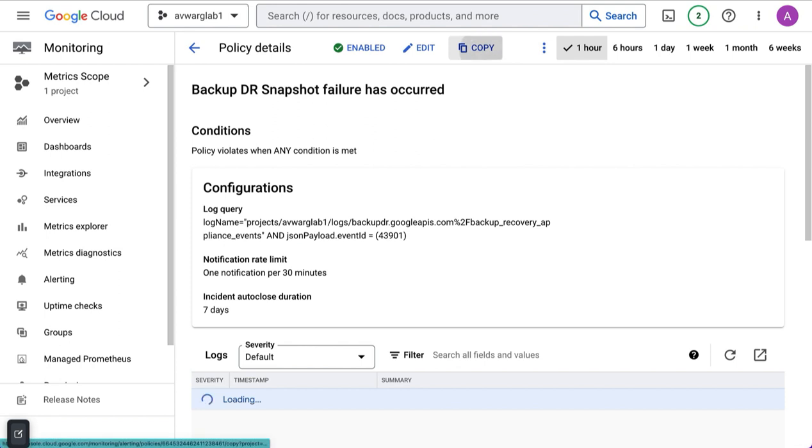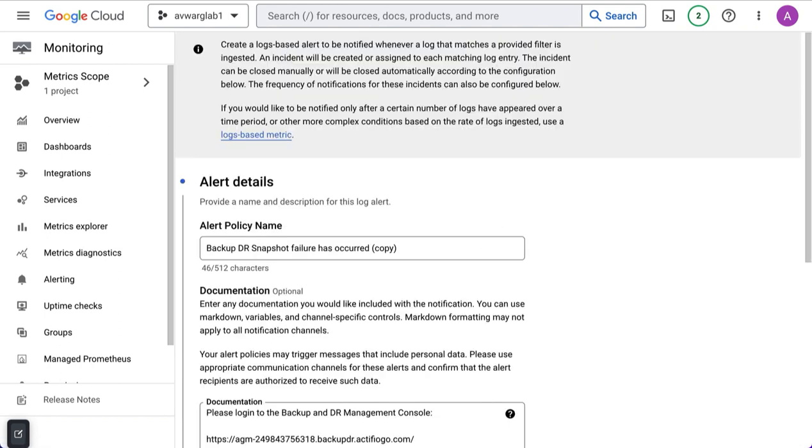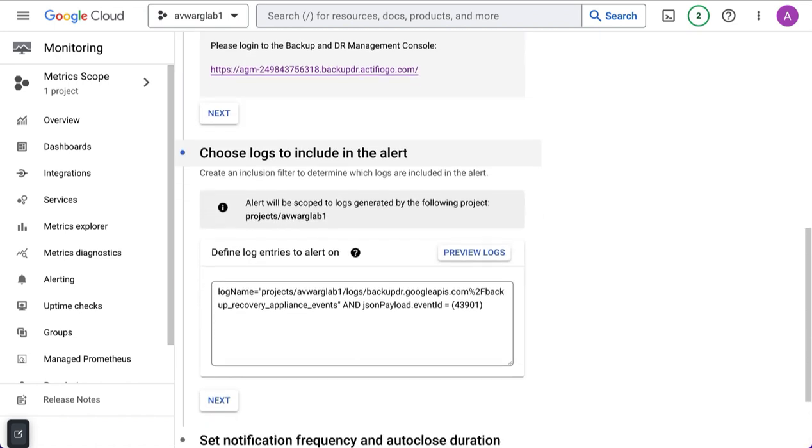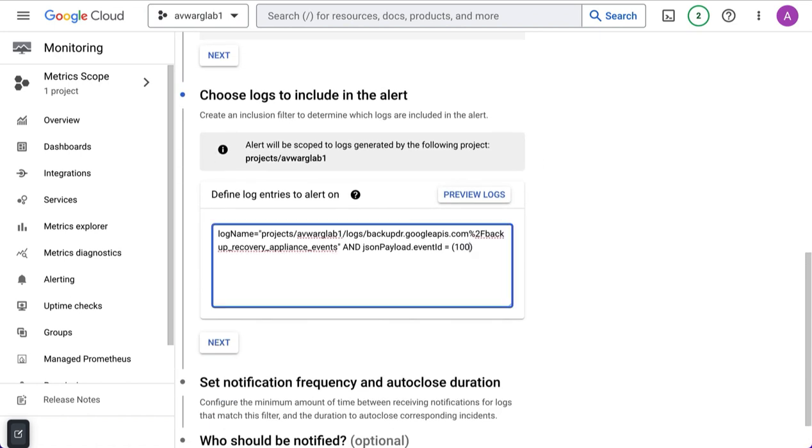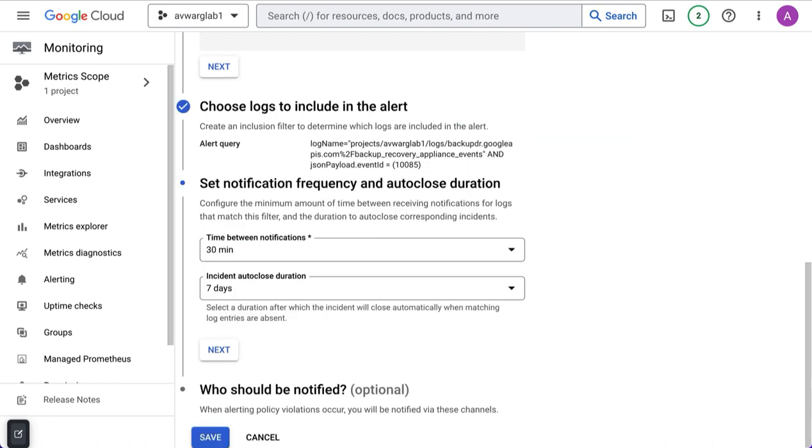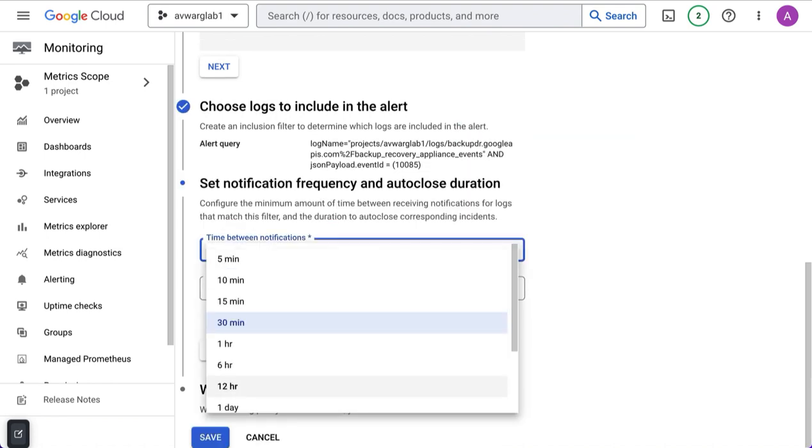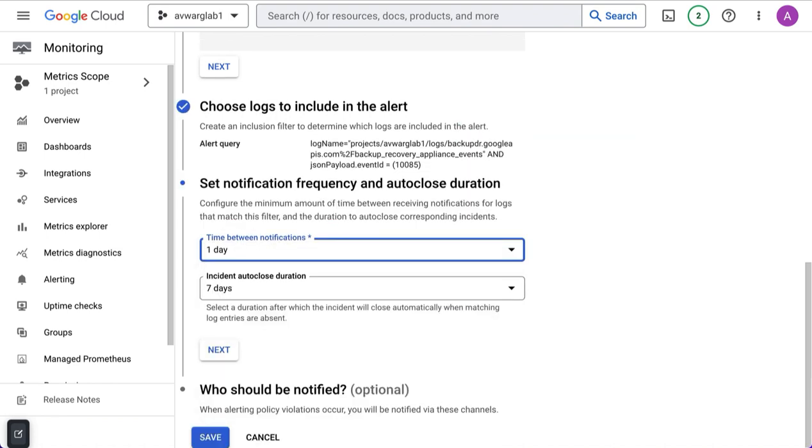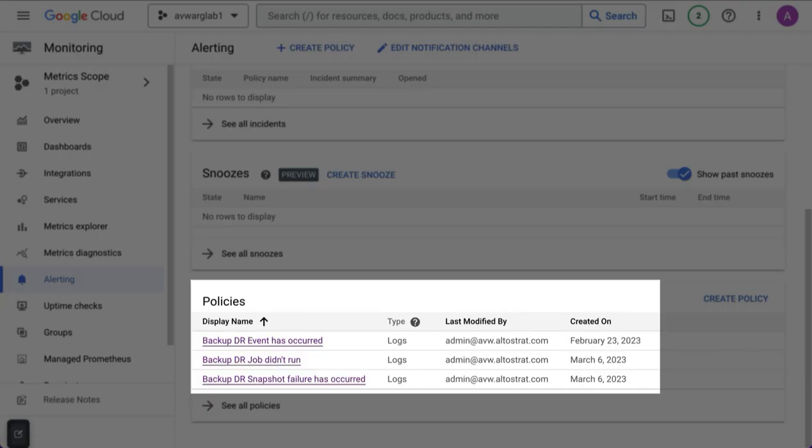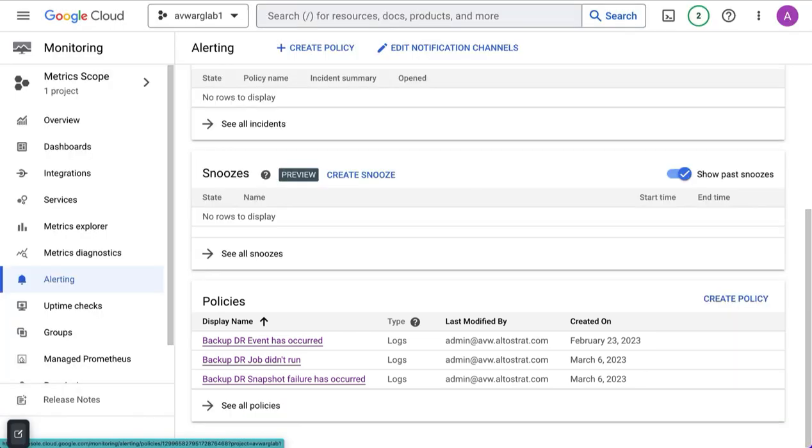And then I'm going to copy that policy one more time. But in this case, I'm going to call this policy name job didn't run. And the logs that I'm going to include is just event ID 10085. And in this case, I'm only interested in being told about these once a day. And again, I'll keep the same notification group. Now I have three policy types, a backup and DR event has occurred, excluding four specific errors, two of which I don't want to know about. And one I want to know about more often and one I want to know about less often.